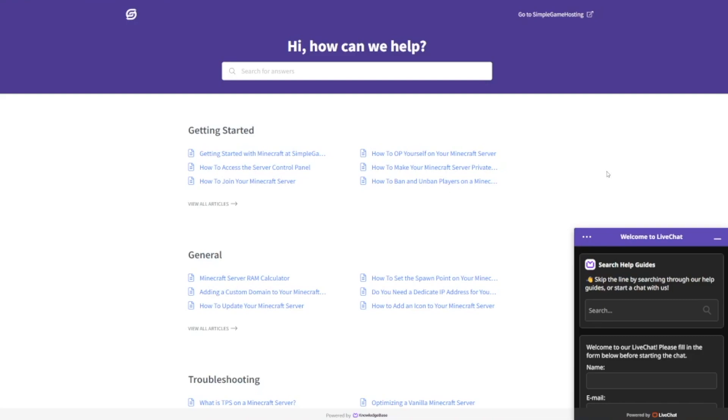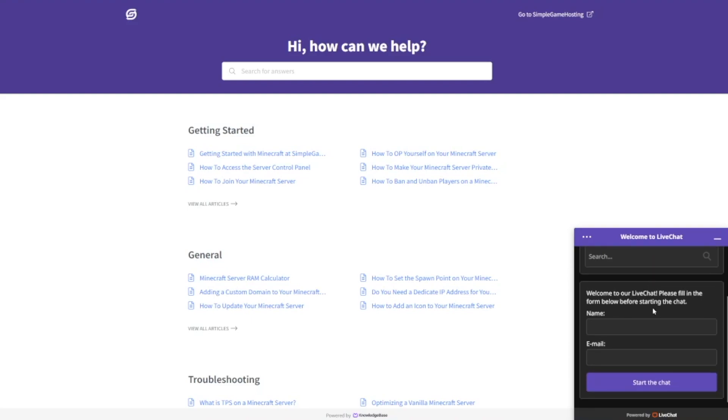And if you're still having trouble, be sure to check out help.simplegamehosting.com for more information. You can also chat with one of our live chat representatives by clicking in the bottom right corner of the screen. You can either search the help guides or fill out the form and connect with one of our agents.